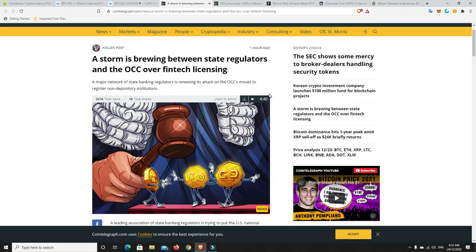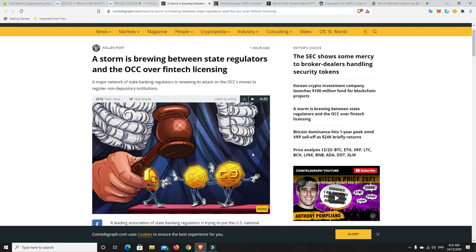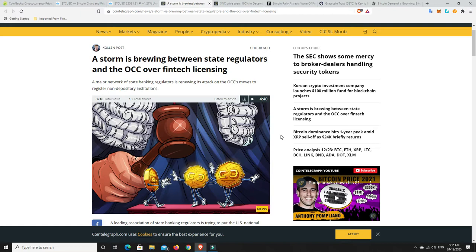So this one on Cointelegraph. A storm is brewing between state regulators and the OCC over fintech licensing. So this is all to do with things like Kraken being made banks and all the rest of it. It's hitting some hurdles already and it's not like you couldn't kind of see this coming. This was to be expected - there's the old guard and the new guard. The new guard is things like Kraken being given bank licenses. And the next generation are all happy for that to happen.